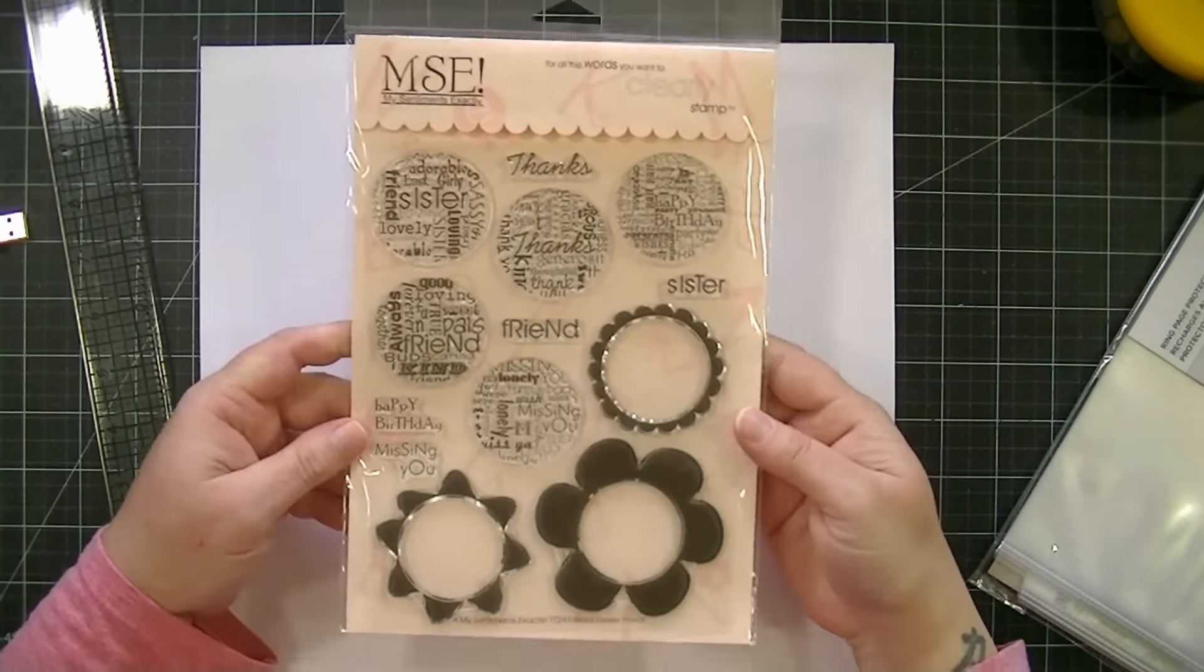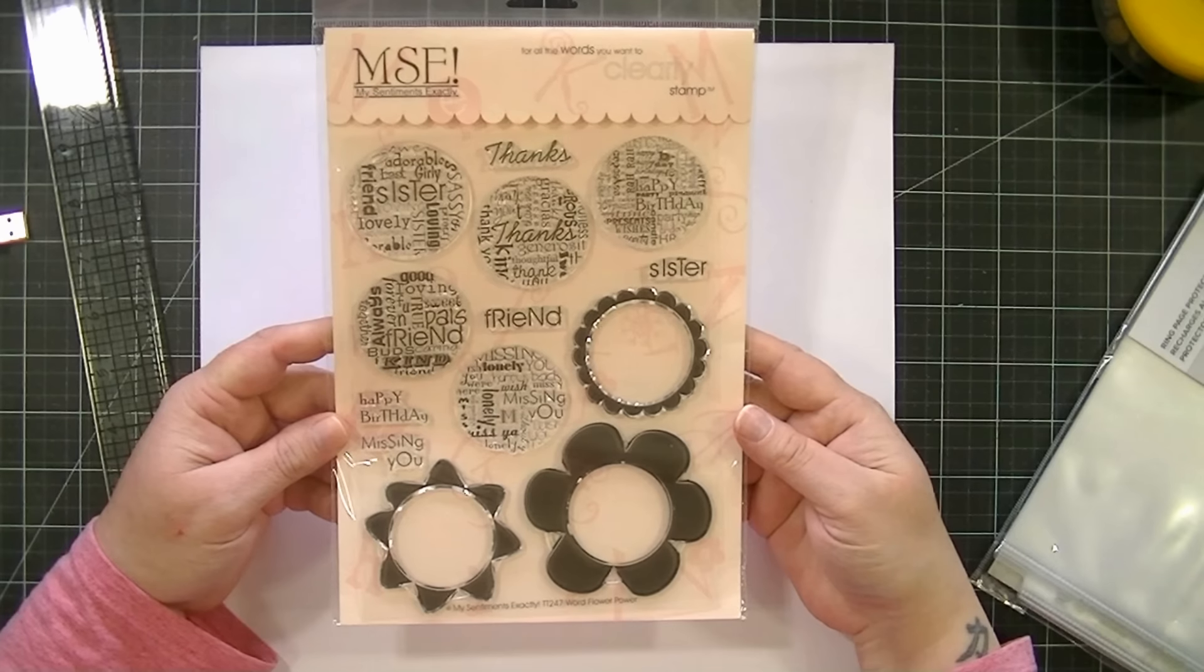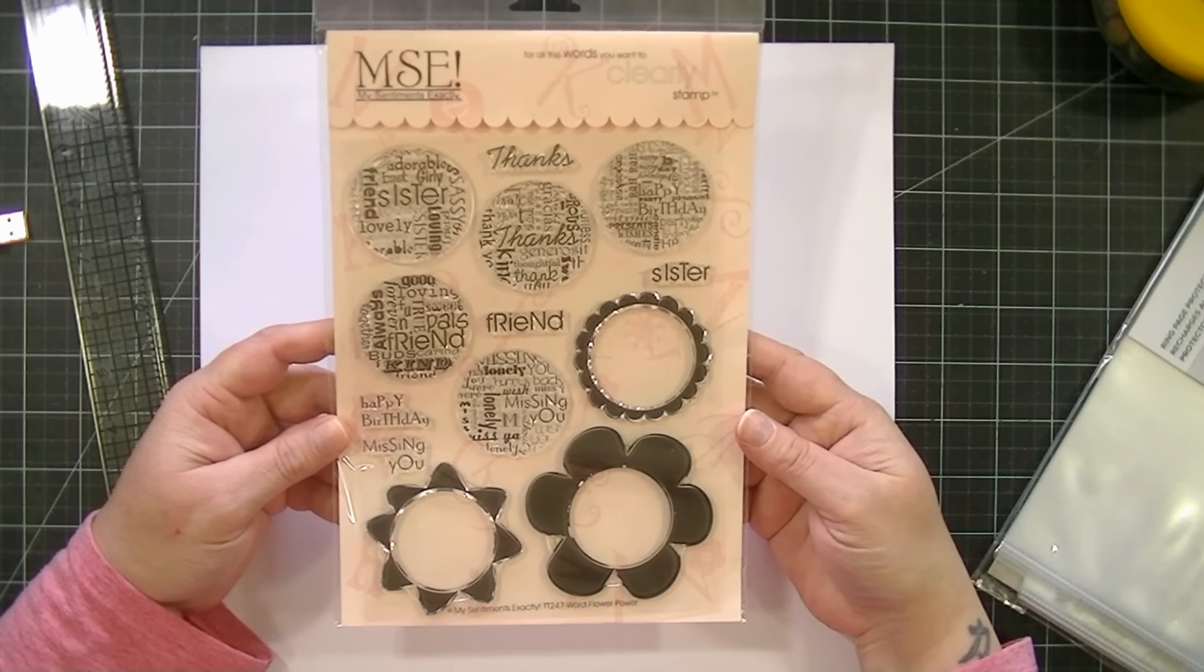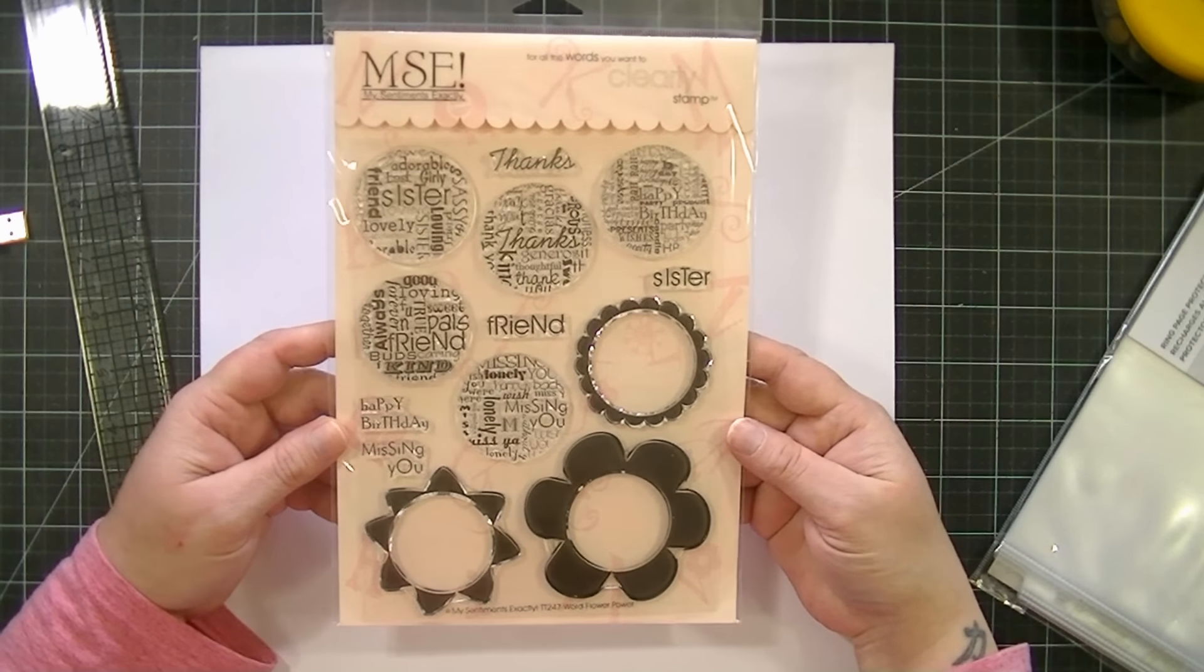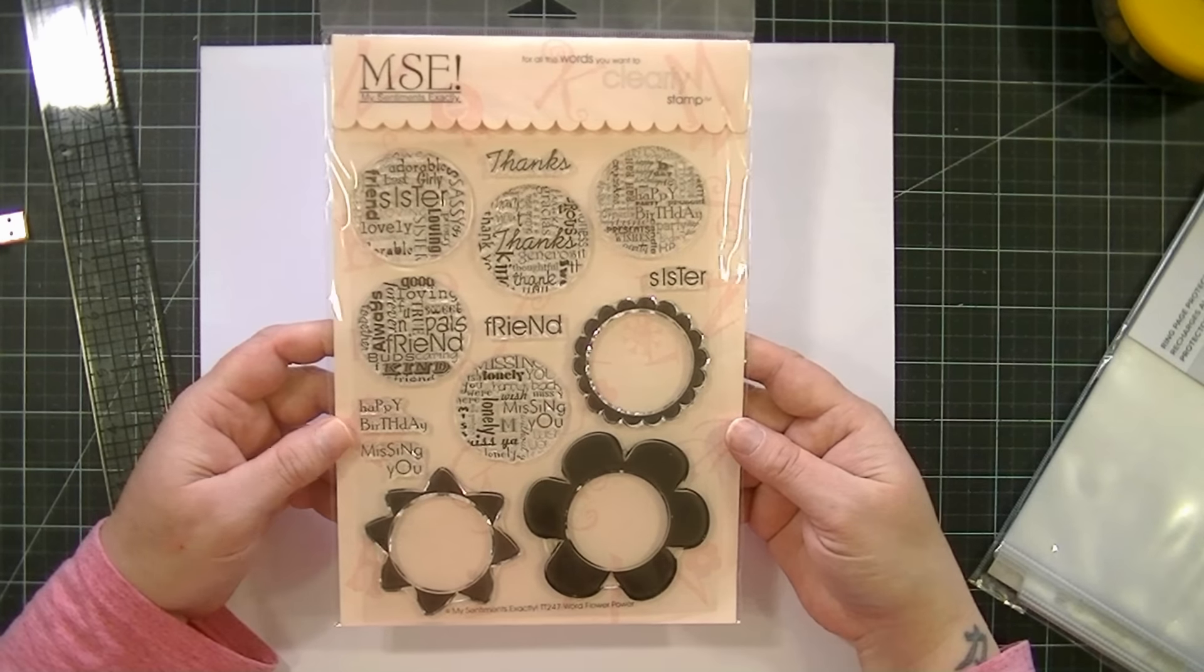Hi guys, it's Kat. I have been searching for a way to store my larger stamp sets, the ones that are like 6x8 or this size, and I haven't been able to find any pockets.